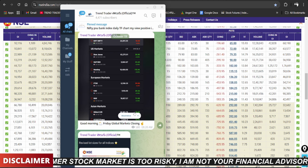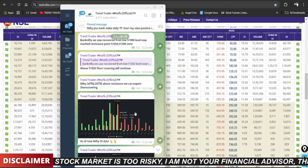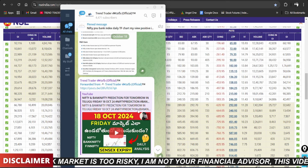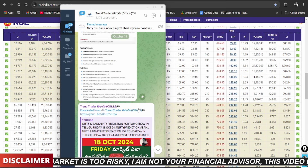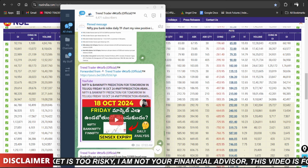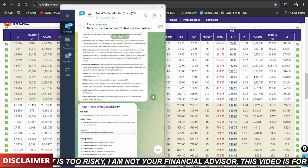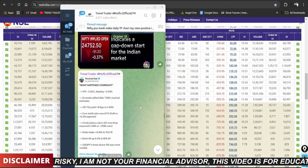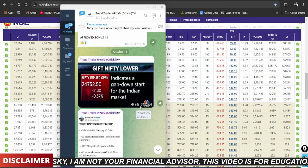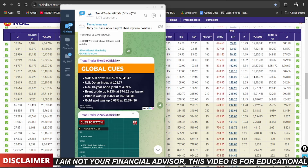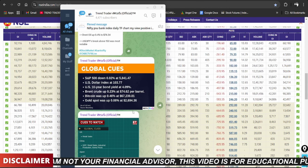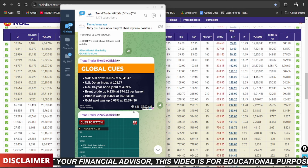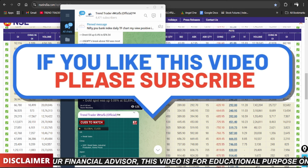Must join the Telegram channel for instant updates. Intraday views and analysis are shared there based on charts. If intraday reversals occur, the moniker view is shared there immediately — helping with intraday trading. Instant updates are shared on the Telegram channel, so join using the description box or comment box link. Please like, share, and subscribe.